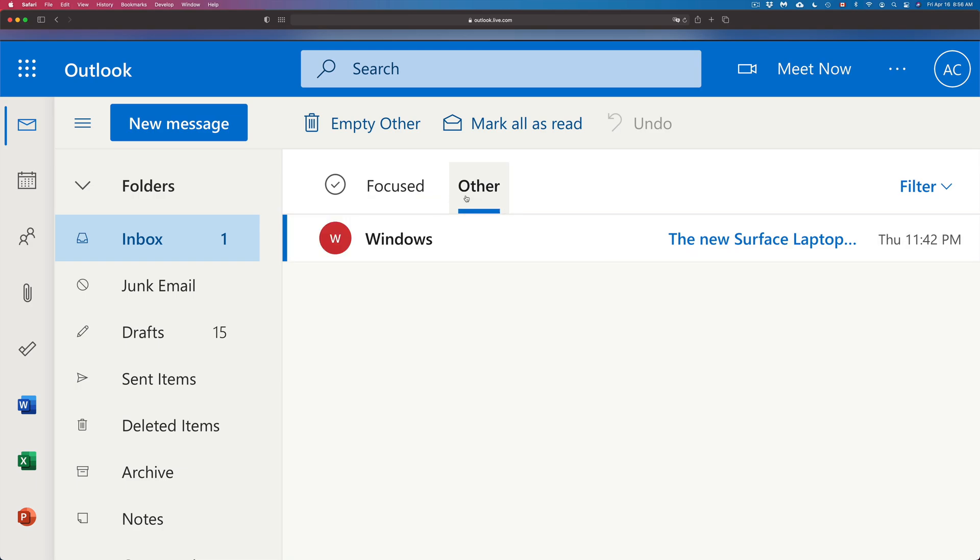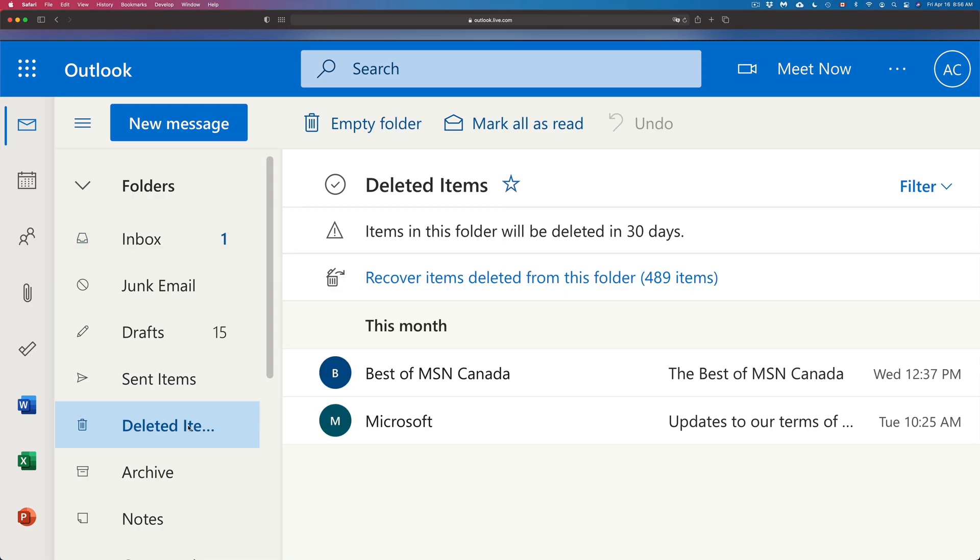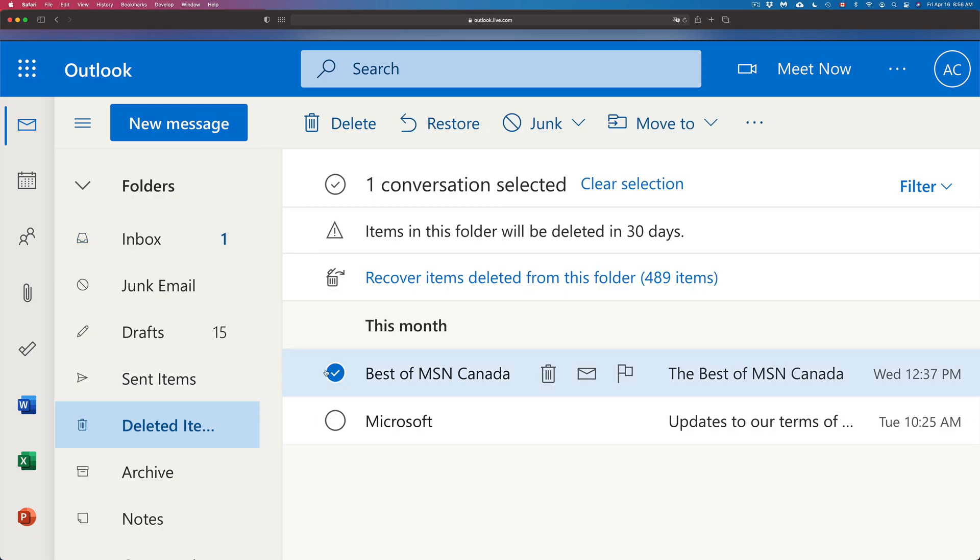Let's go back into Deleted Items. There's another way to do this. I can click on it, I can just click up here on Move To and just move it to my inbox. So that's another way. However, the best way is to just click on them and press Restore.